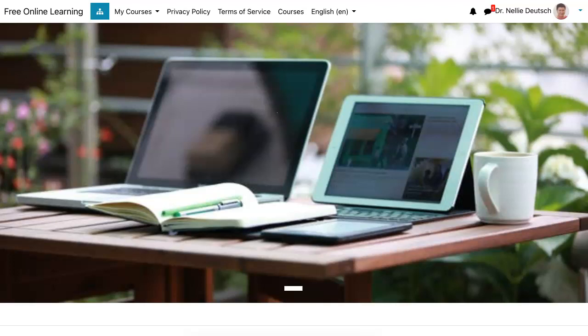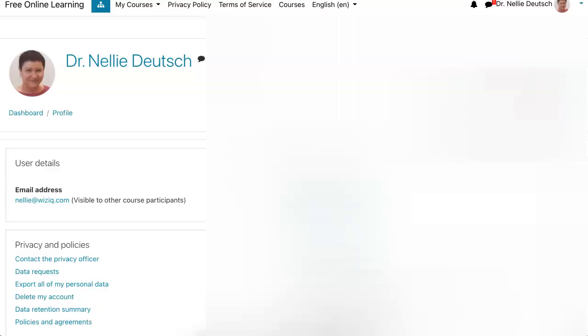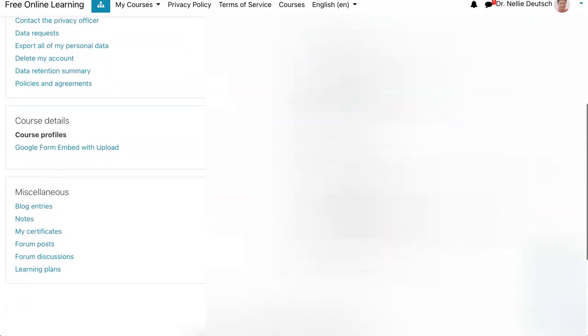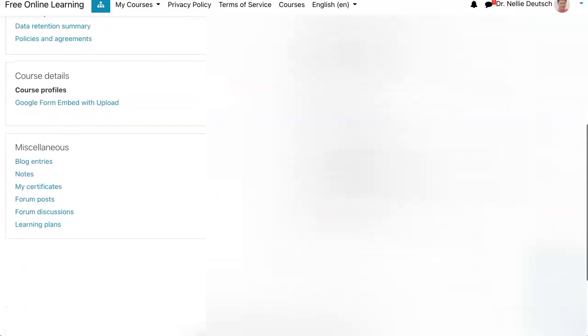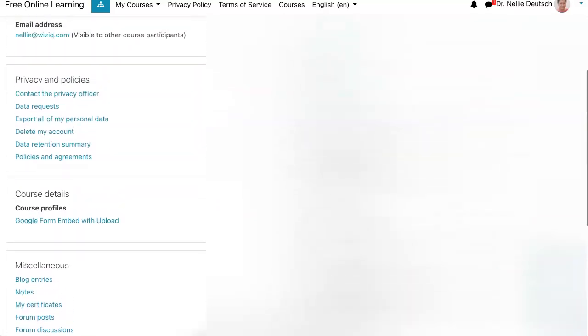Well, Moodle has the answer. All you need to do is go into the Moodle account or Moodle site where you created your account. Go into your account at the top right. Scroll down on the left or right, depending on the theme, of course, and you will see the following.